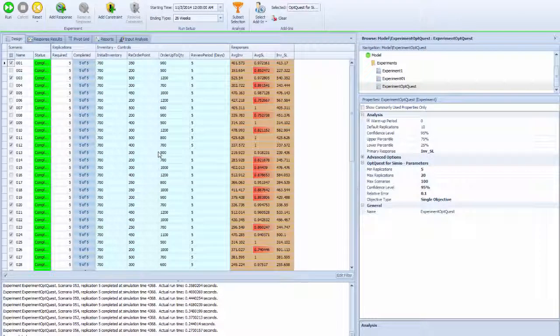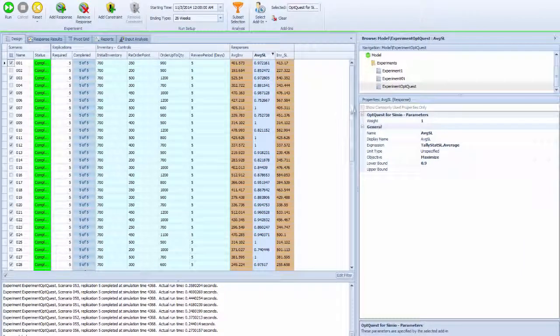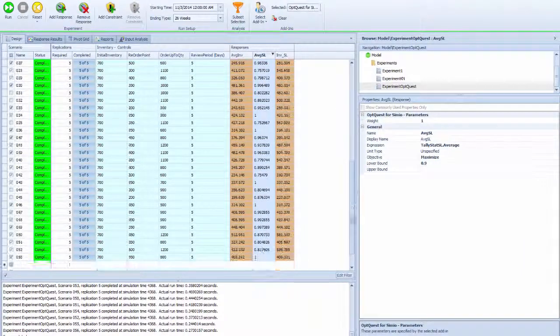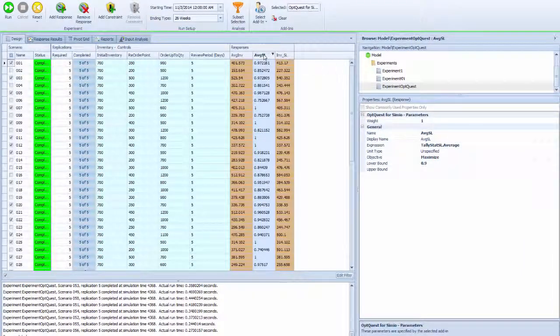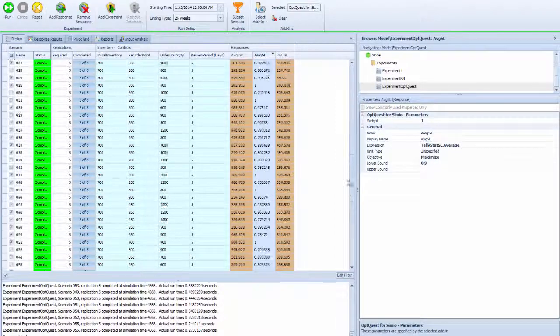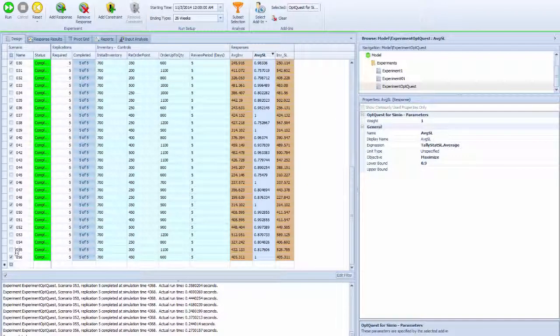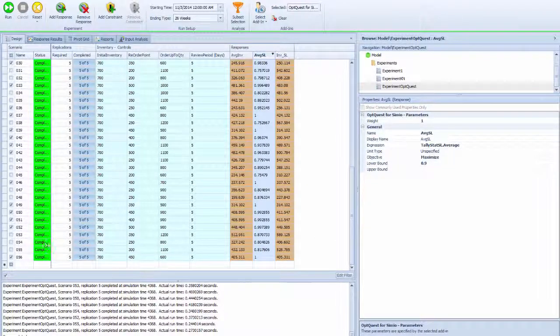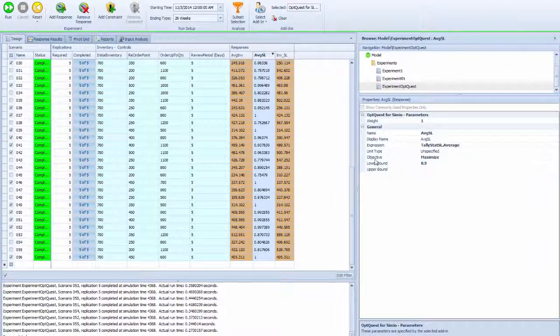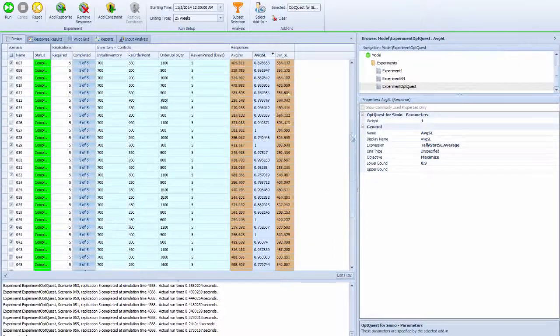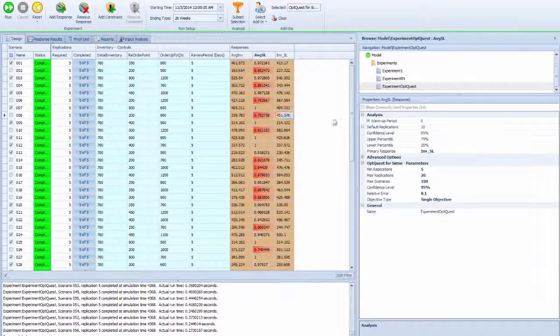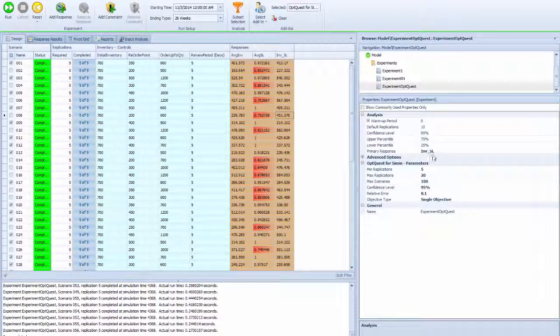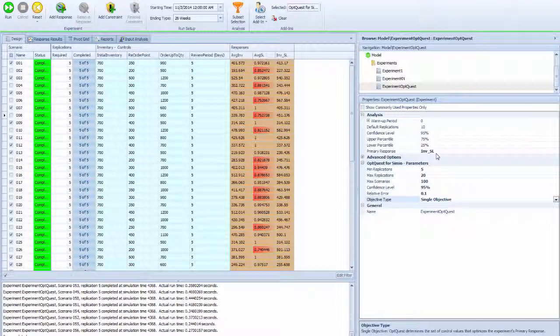Total 56 scenarios got generated. Some didn't get selected, some got selected based on the quantity record. Since we're using inventory service level, the objective function type is one single objective function based solely on the inventory to service level ratio.